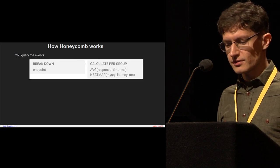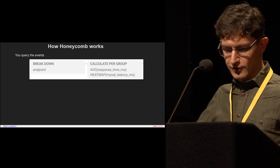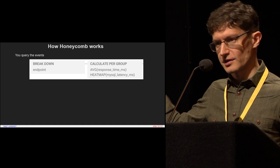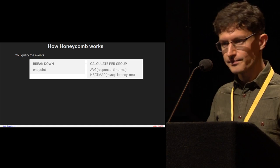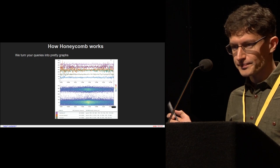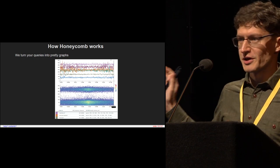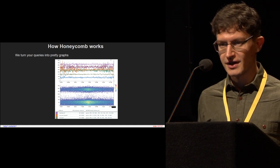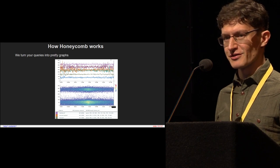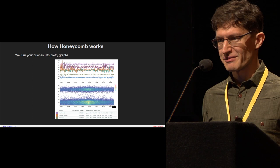You issue queries in a database-like way. So here we're saying, for every endpoint in events that I'm sending in, calculate these two things, like response time and some other thing. And we turn your queries into pretty graphs. There's a lot going on in these graphs, so don't worry too much — this isn't a talk about data visualization. But suffice to say, if any of you are fans of heat maps for visualizing response time distributions, come talk to me afterwards.